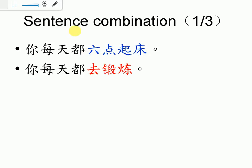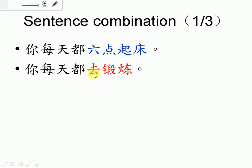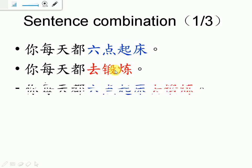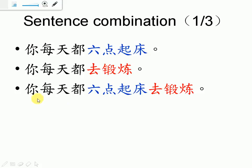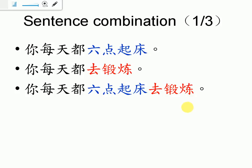This one, 六点起床, because it shows you get up at six o'clock. 之后, then we do some exercise, to do some physical exercise. So if you want to combine them, then we have to say, 你每天都六点起床去锻炼。Because we have to get up first, then to do some exercise. Does it make sense?